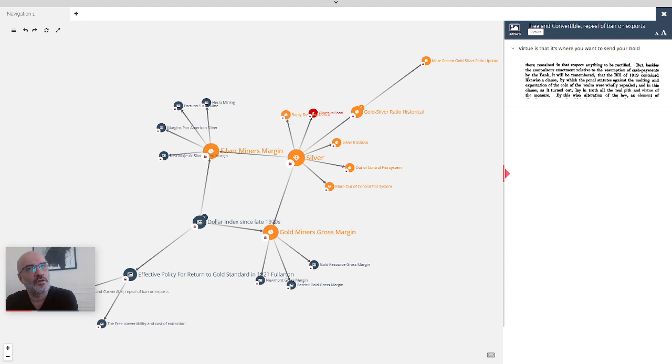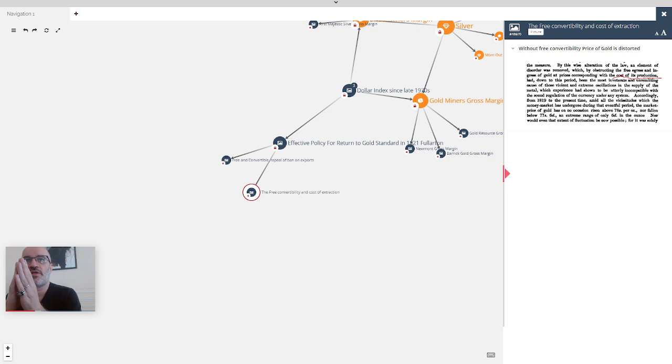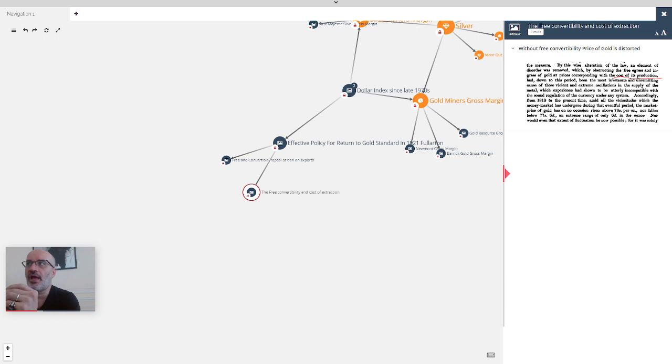The second impact is that because it was fully convertible, the on-demand to paper you had price discovery, and price discovery meant that the gold price corresponded to its cost of extraction, of production. This is absolutely critical and very interesting.